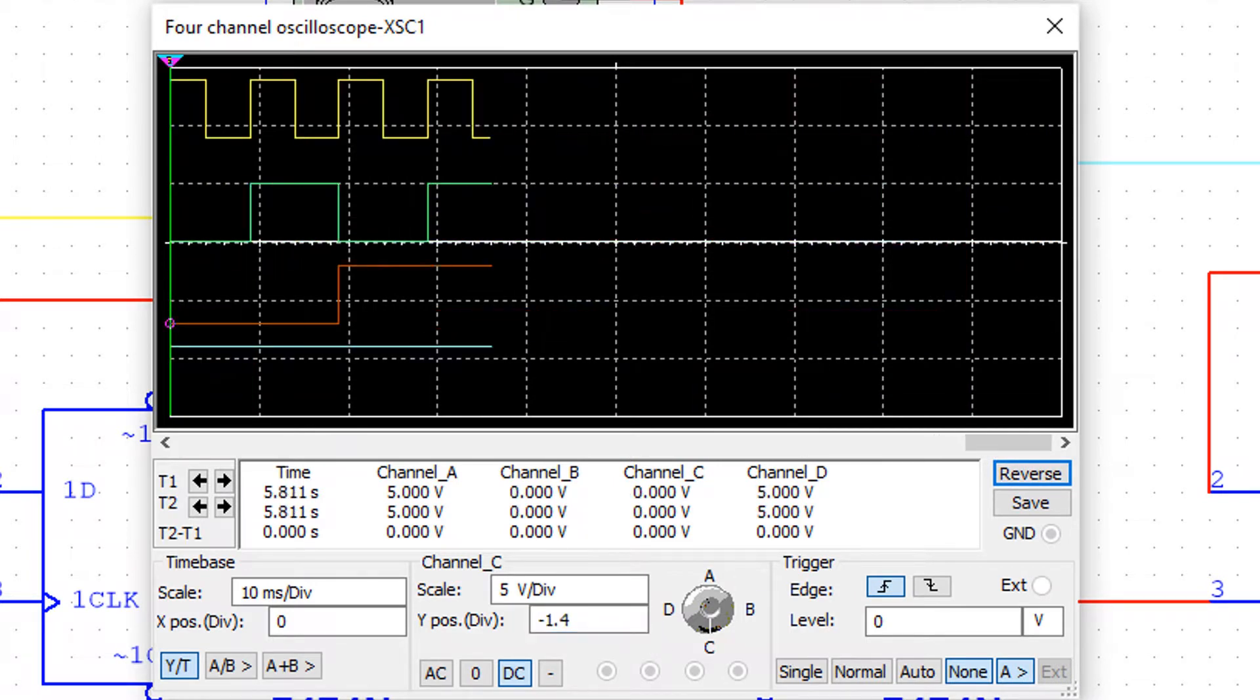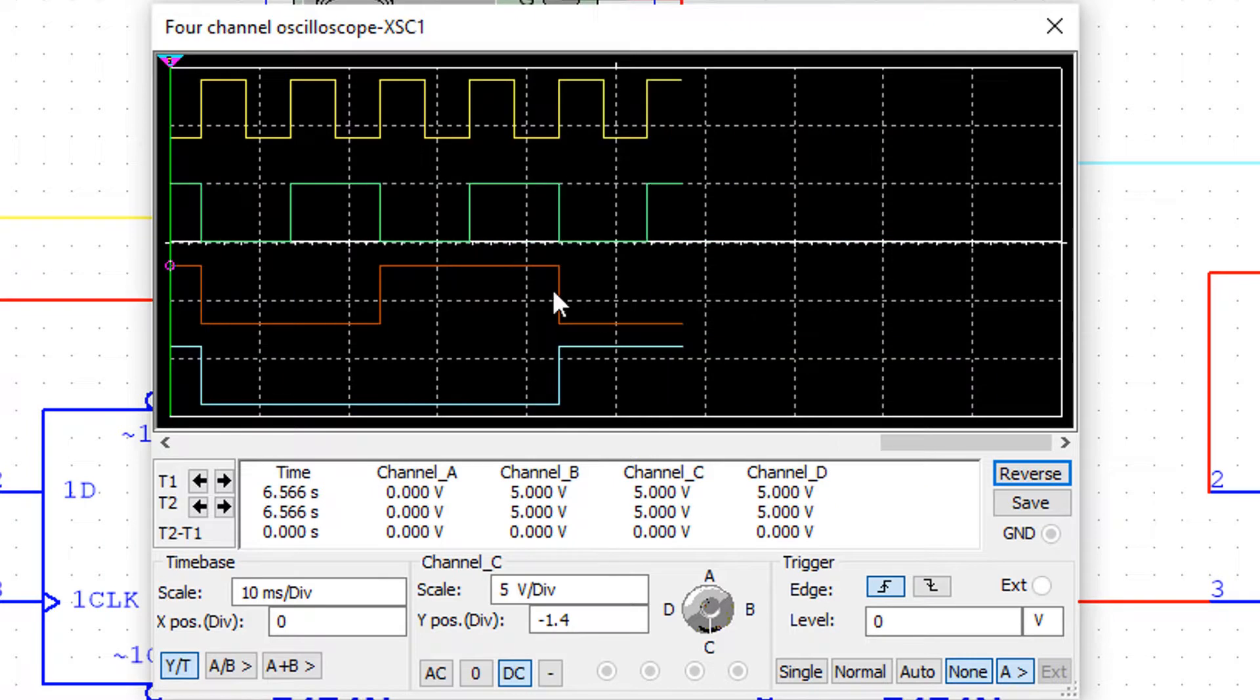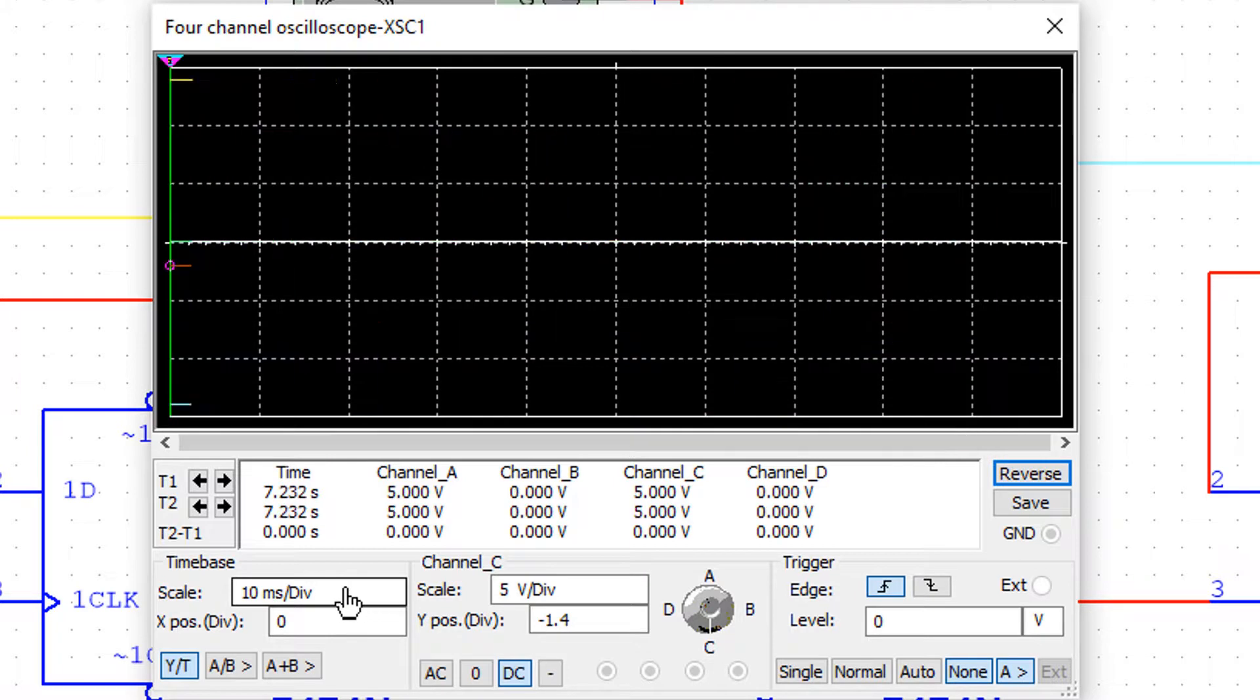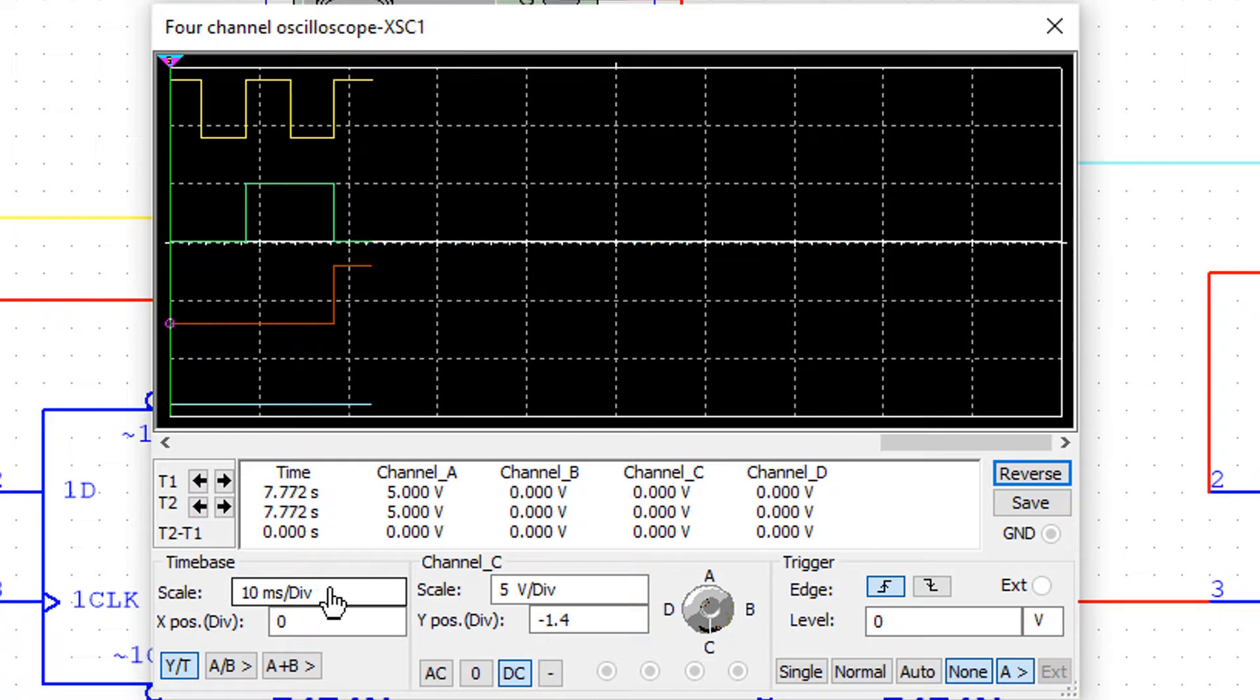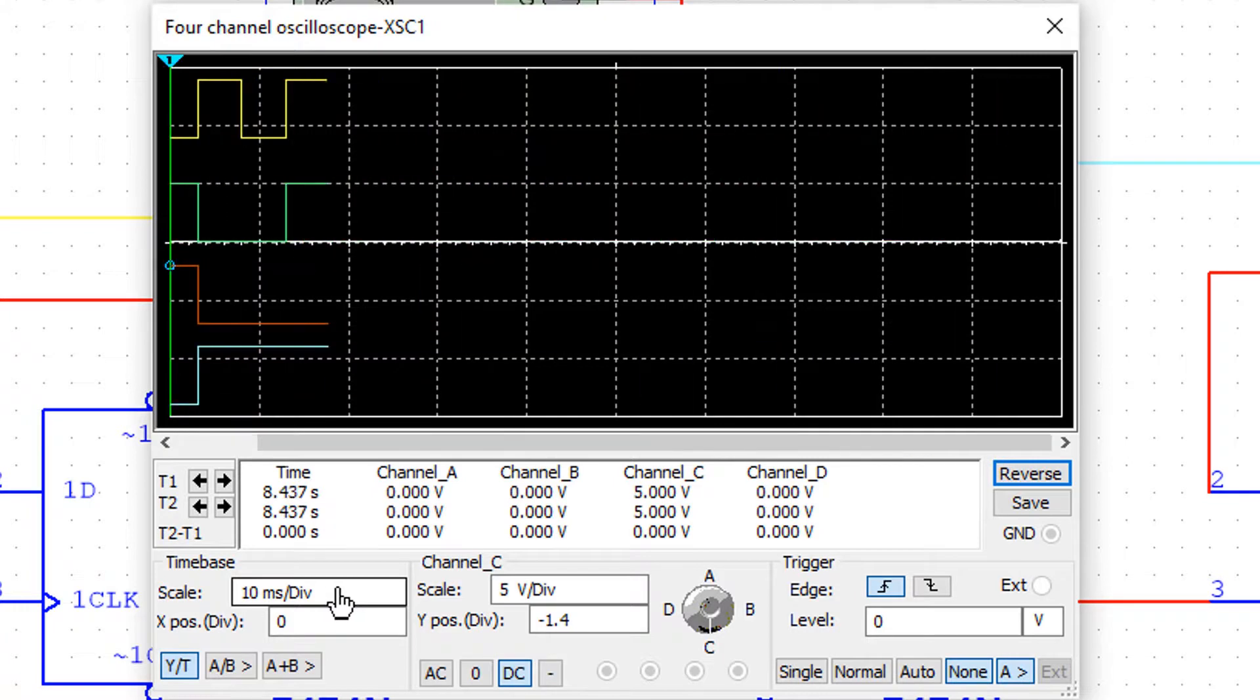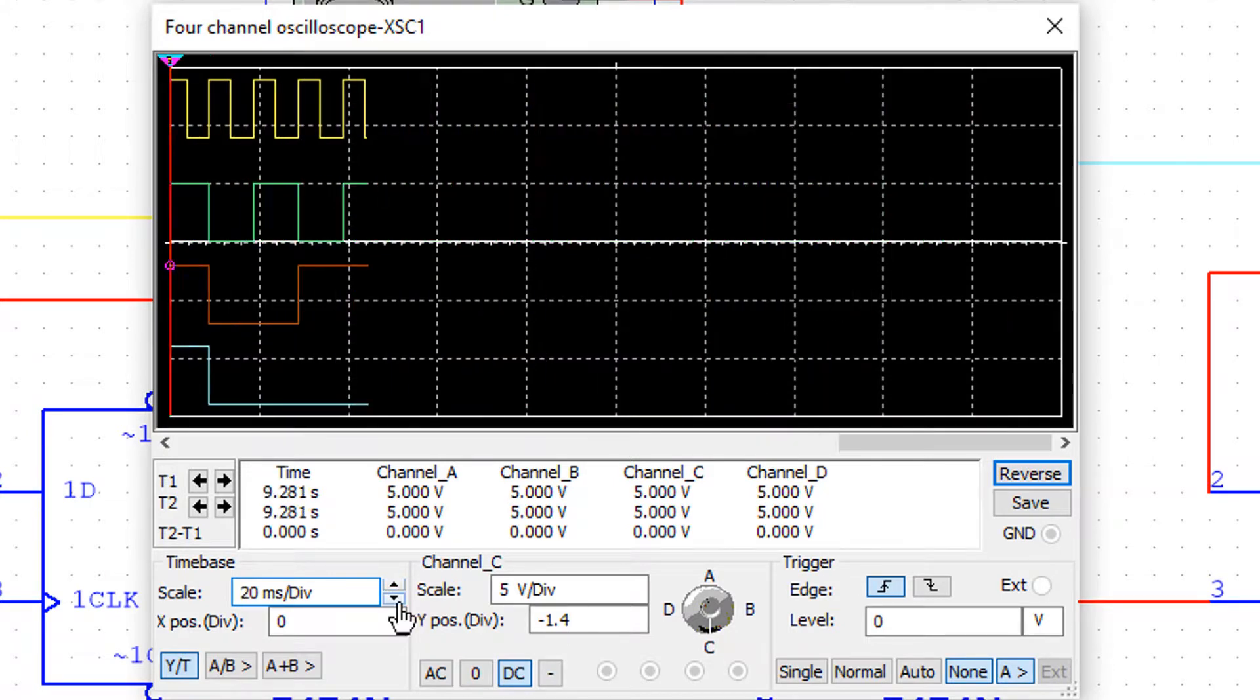We've got a nice 3-bit ripple counter showing the clock at 100 hertz. So you can see the time per division, 10 milliseconds per division. So at 100 hertz, the period is 1 divided by 100, which is 10 milliseconds anyway. But if you wanted to, you can always click this and change it so you can see more or less of the counter on one screen.